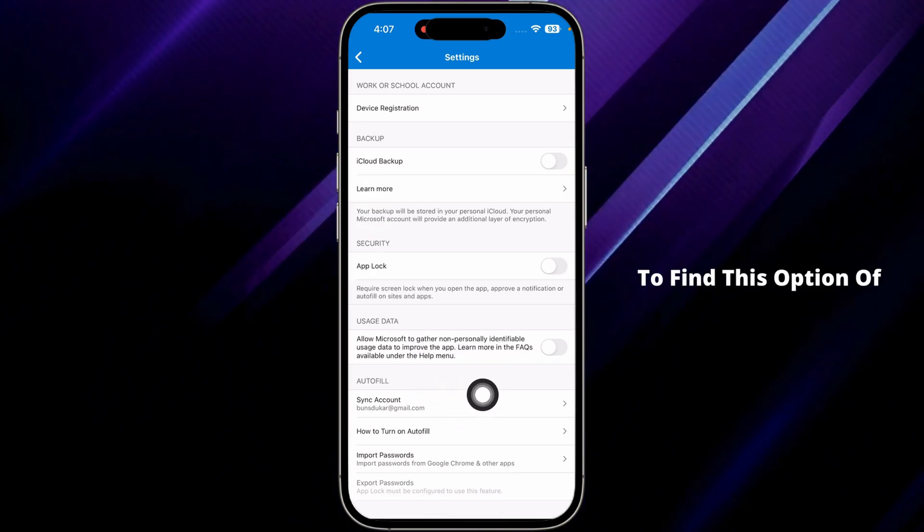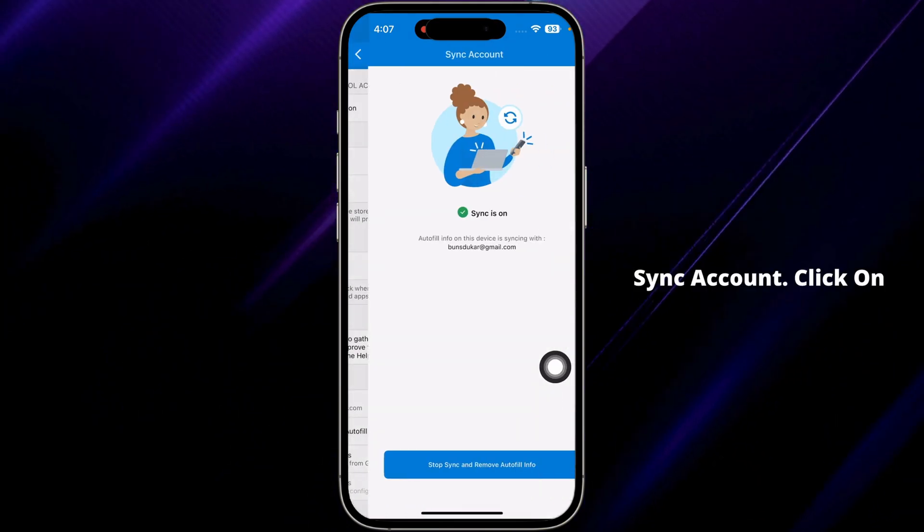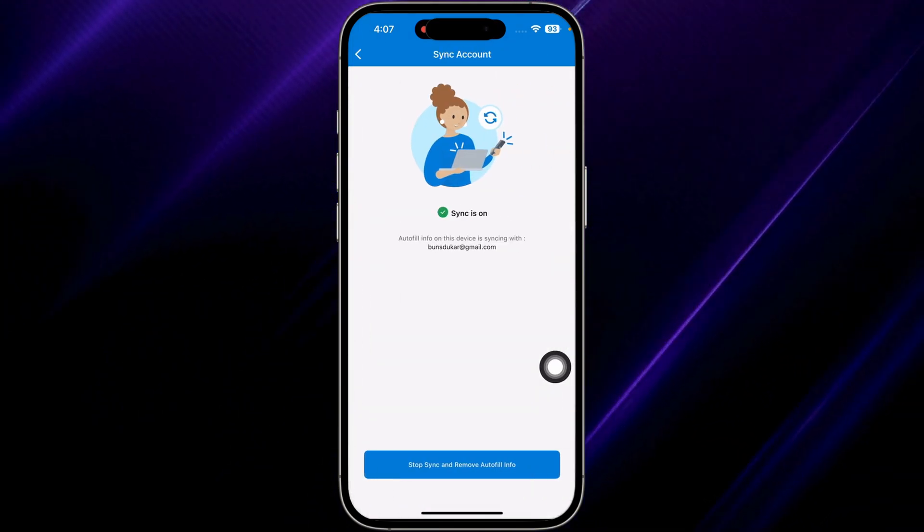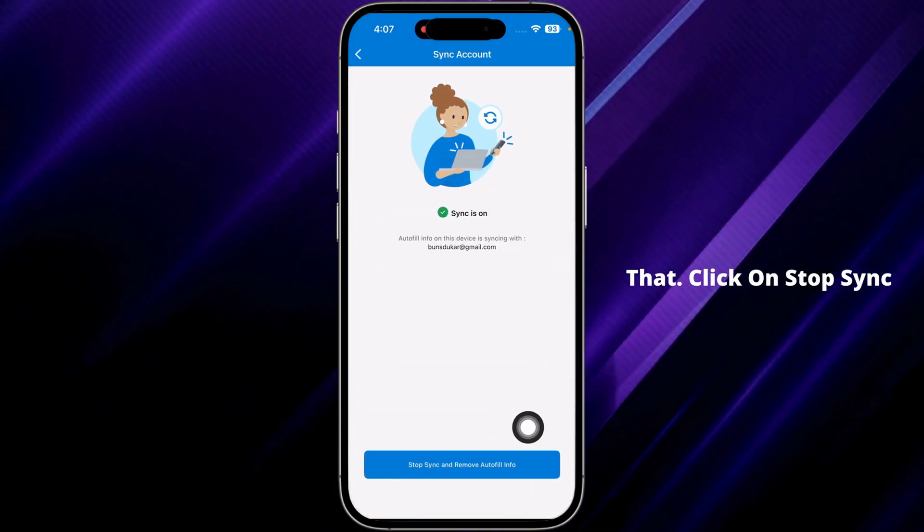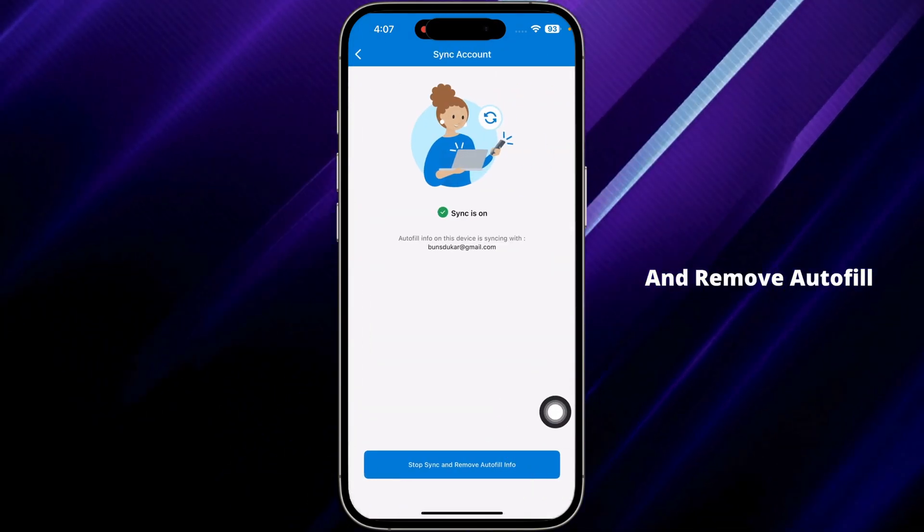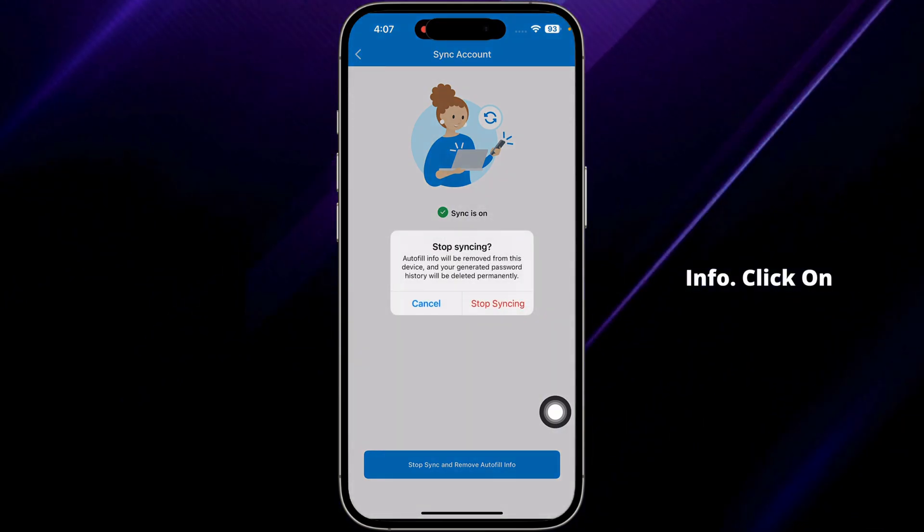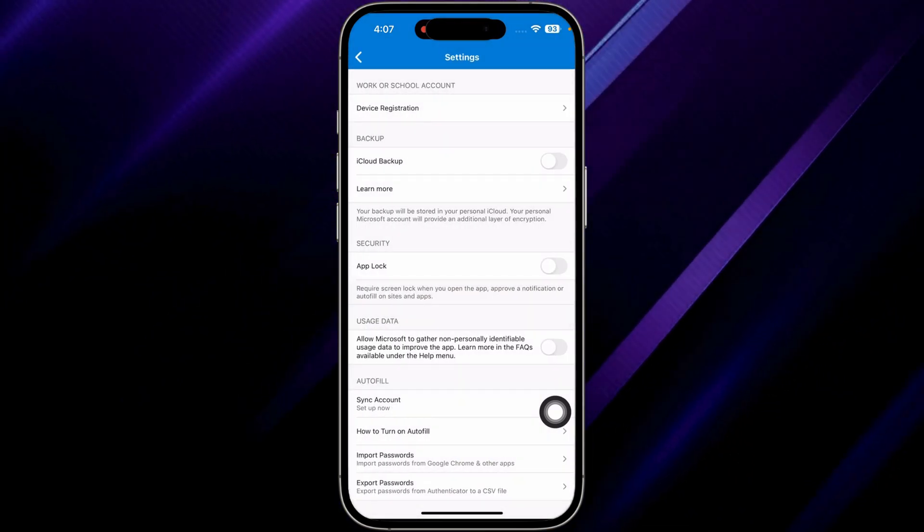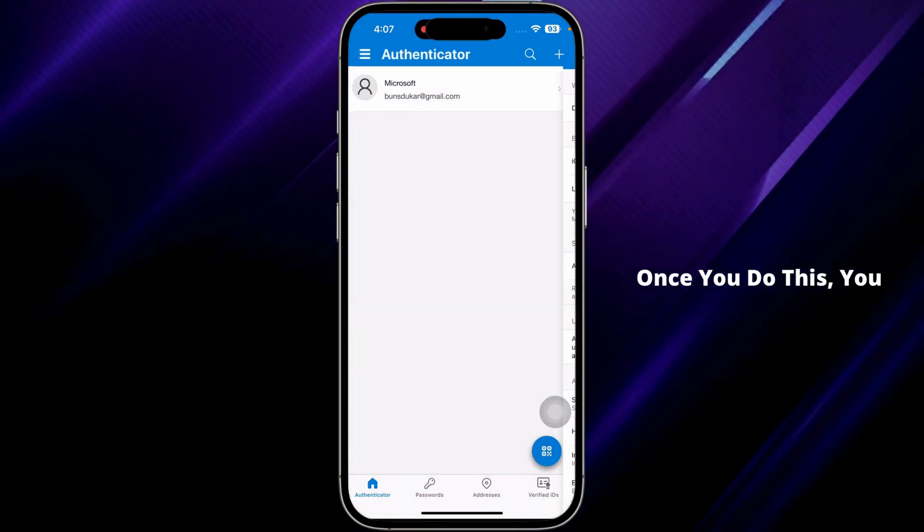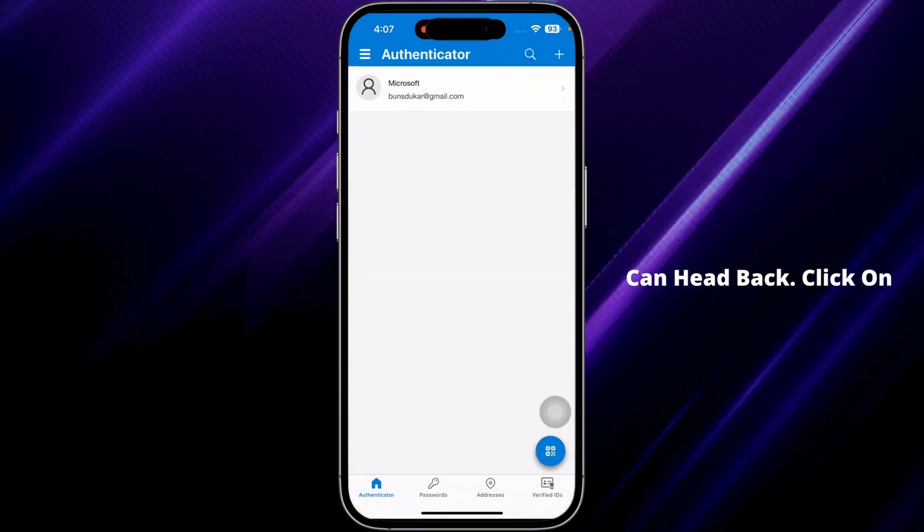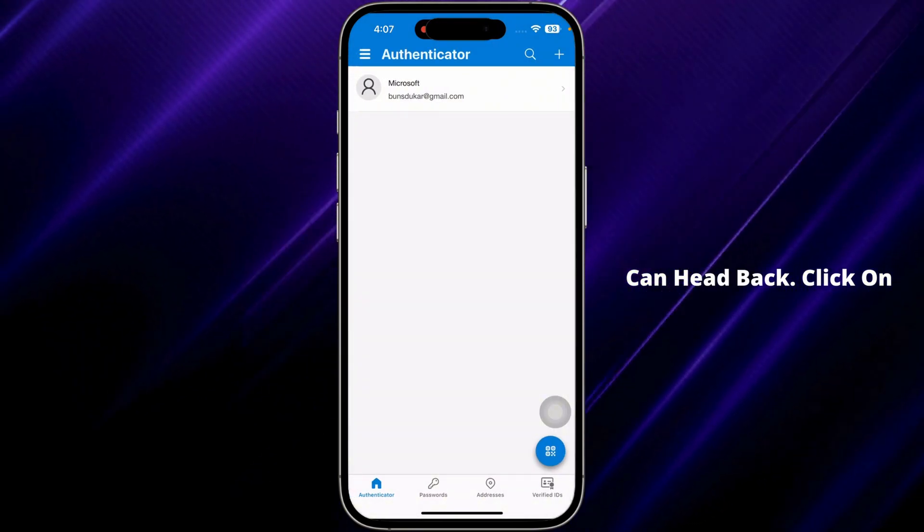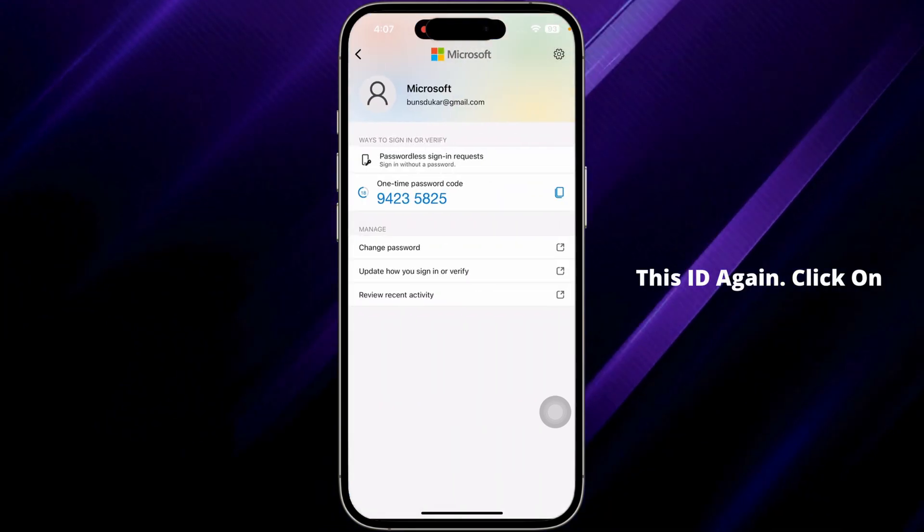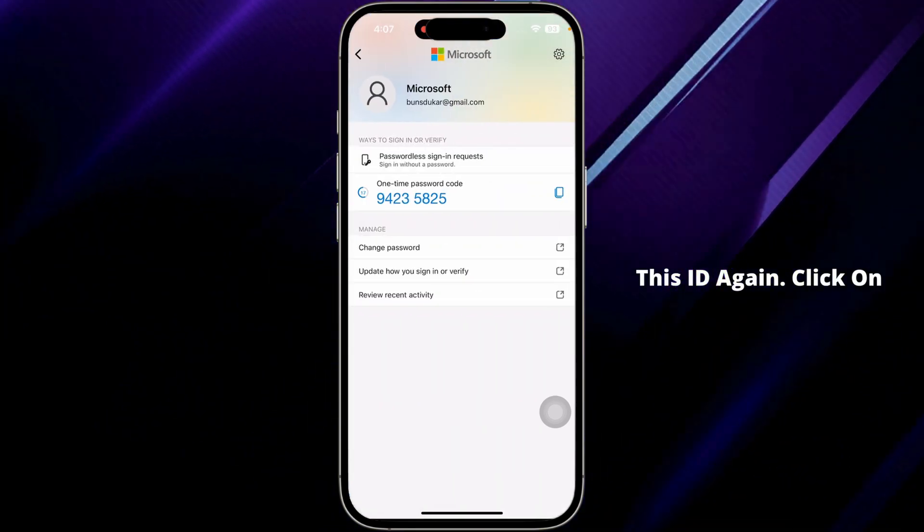Now here you're gonna find this option of sync account. Click on that. Click on stop sync and remove autofill info. Click on stop syncing. Once you do this, you can head back. Click on this ID again, click on the settings option.